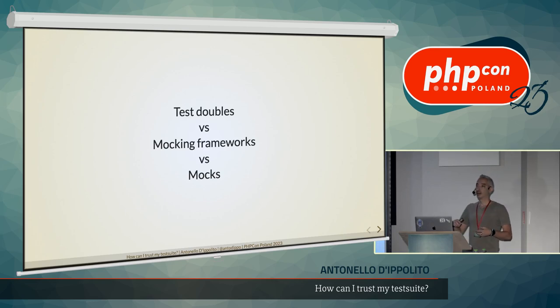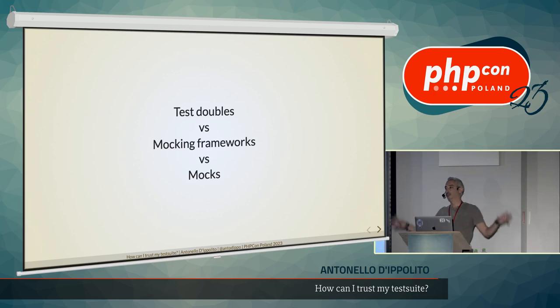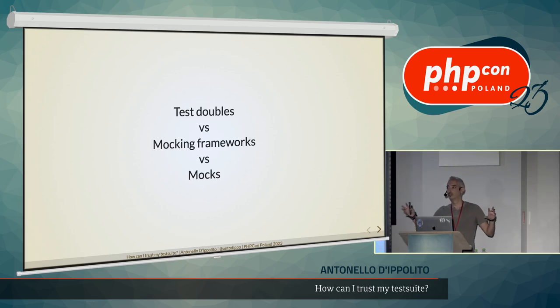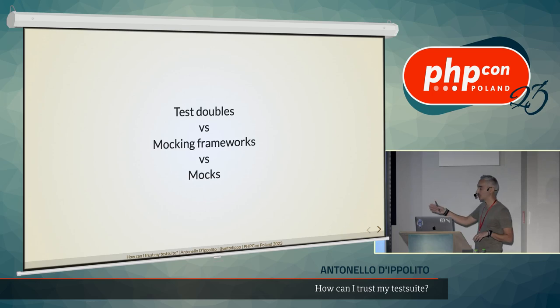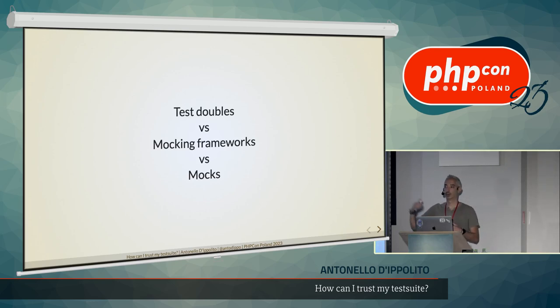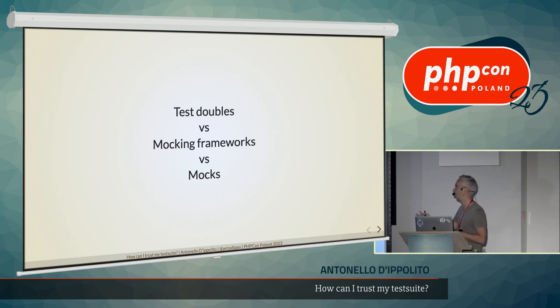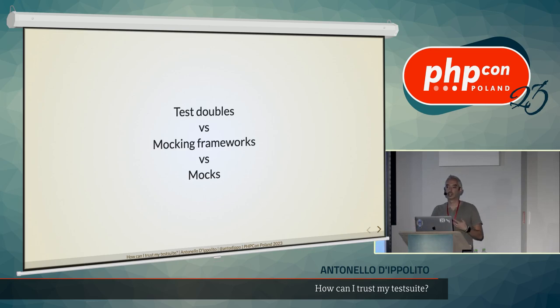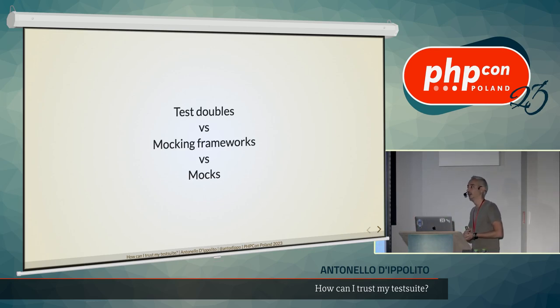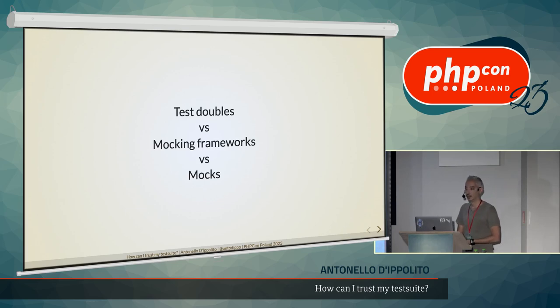Mocks are pre-programmed objects that I create on the fly in a test to use as a dependency of the system under test, so of the class that I'm actually testing. And are pre-programmed and created by mocking frameworks. Test doubles are like a layer above. It's more a category of objects, and mocks is one of those objects. It's a type of test double. And we'll see there is other types of test doubles that do different things, and they work differently in our tests.